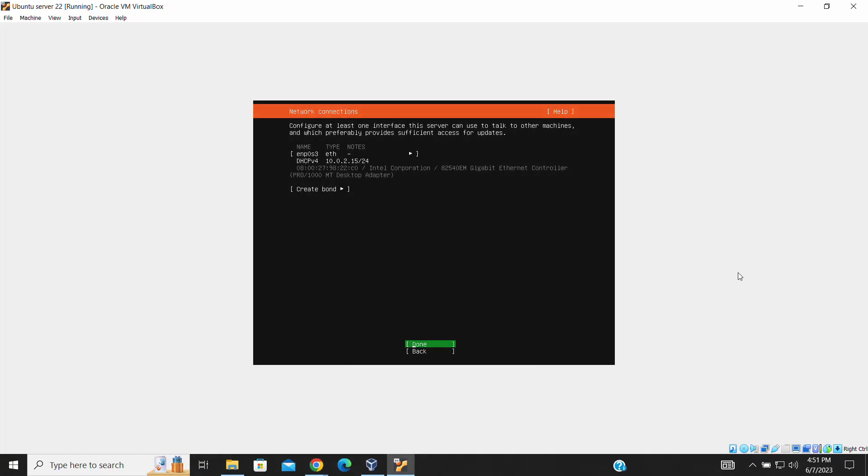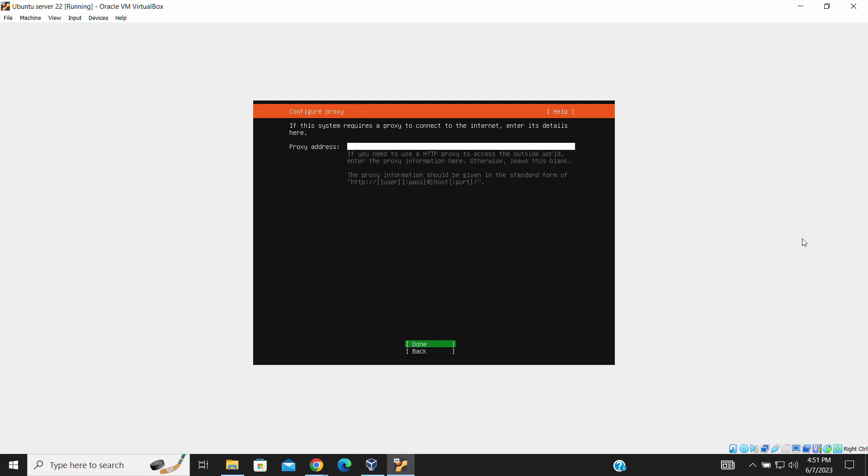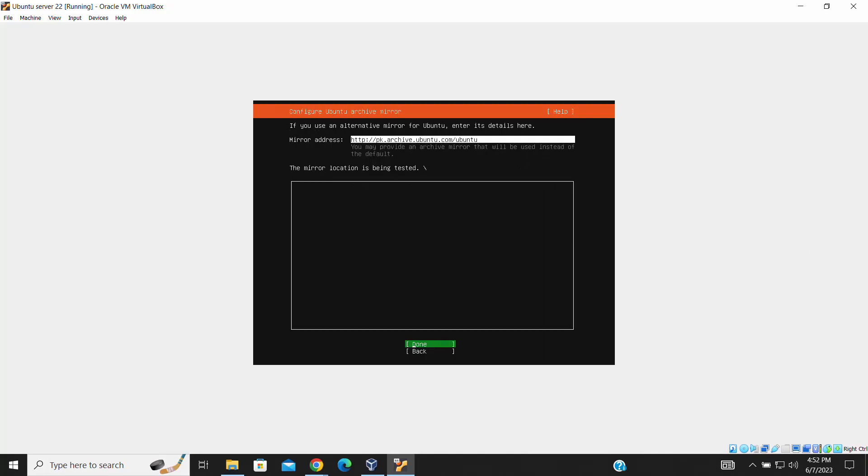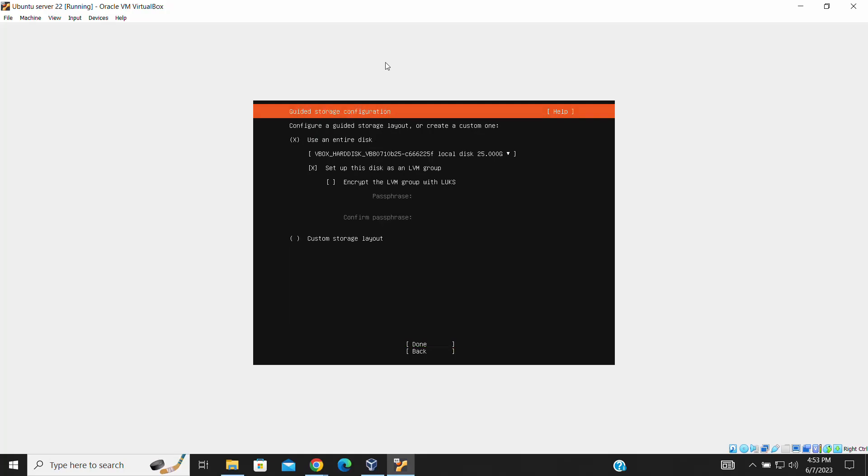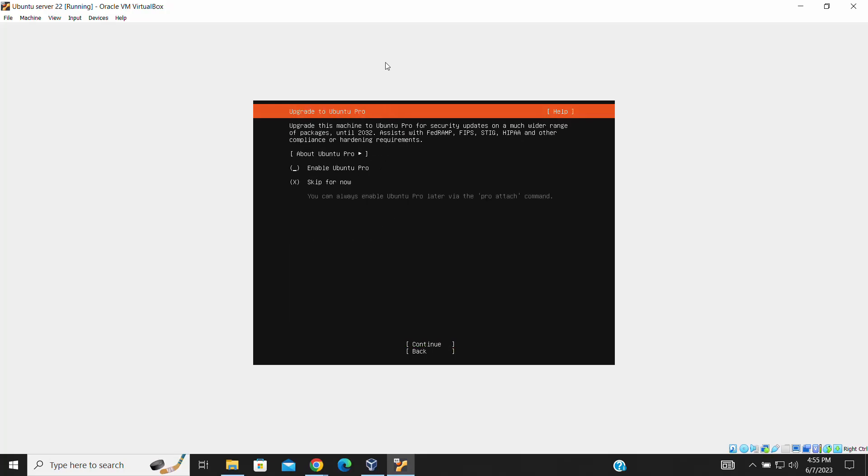During the network setup, we will be using DHCP, Dynamic Host Configuration Protocol, which automatically assigns an IP address to our virtual machine.